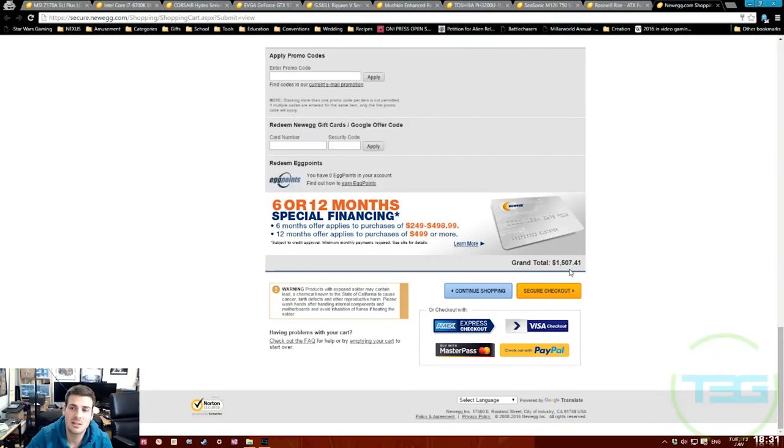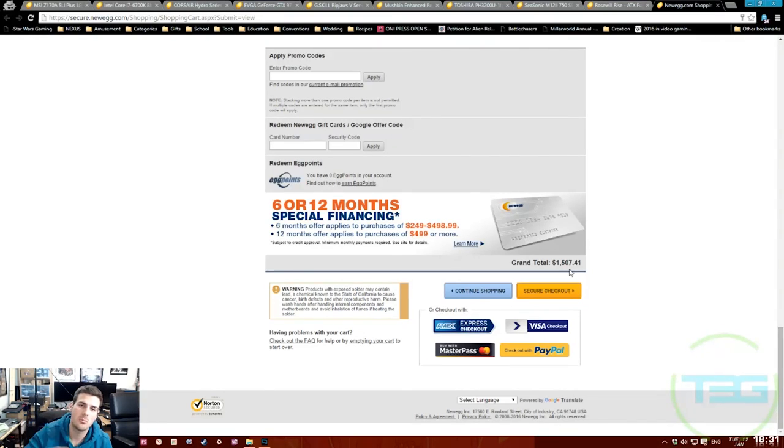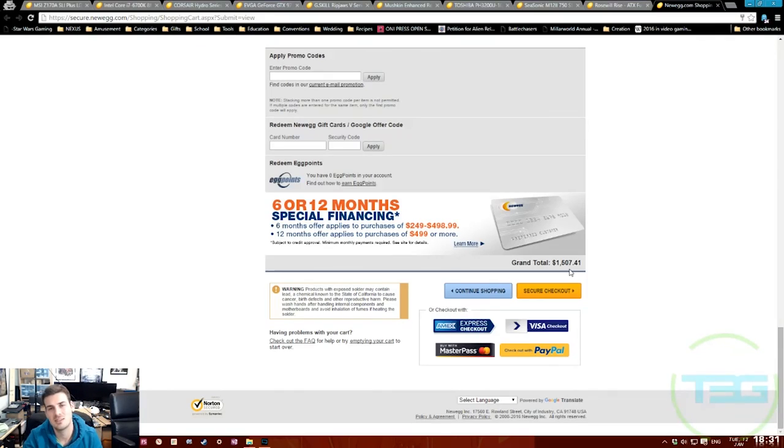That's basically it. We are going to be doing more budget builds since it is tax season time. We're going to do a 750 dollar budget build, we might even go to a 600 dollar budget build. Tax season's coming around, some people might be looking to get a new system or upgrade their system. Hope you guys enjoyed that, make sure to subscribe to stay tuned, and we'll see you guys in the next video.